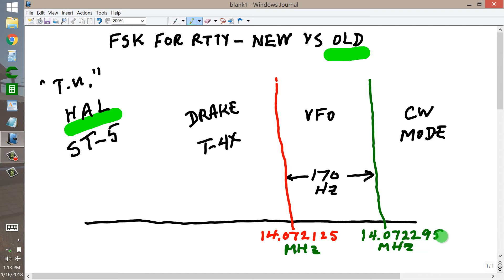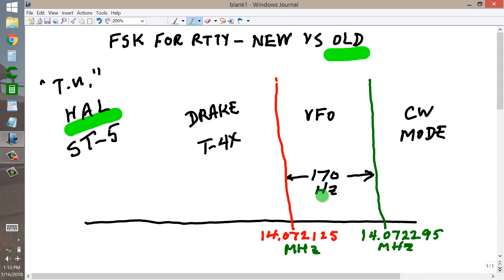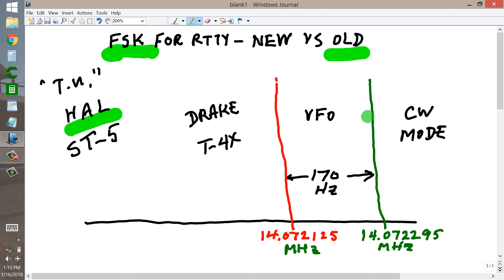If I tuned the VFO to 14.072295 MHz, held the key down, or put a short circuit across the key, and then switched in just the right amount of capacitance using a variable capacitor I adjusted, I would end up at 2,125 Hz when that capacitance was switched in. The Drake T4X was pretty much all vacuum tube radio, while the HAL ST5 was solid state. This was true frequency shift keying in CW mode — nothing to do with audio frequency being applied to the transmitter input.